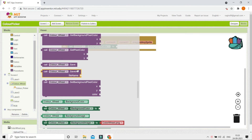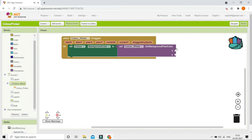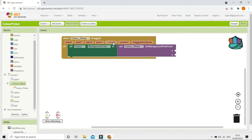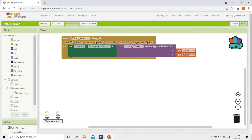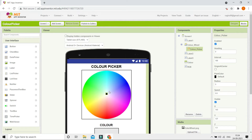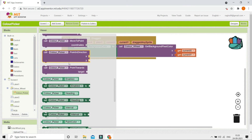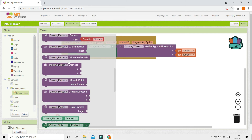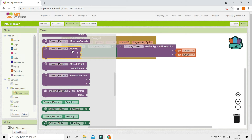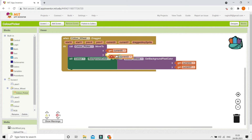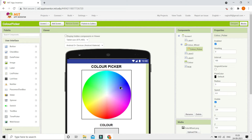Here you can see a block called 'Get Background Pixel Color' — let me bring this in. The x and y values need to be the current x and current y. We also need to make the ColorPicker ball move to its dragged position, so from the ColorPicker blocks scroll down to 'Move To X and Y', bring that in, and set it to current x and current y so it moves to wherever the user drags it.